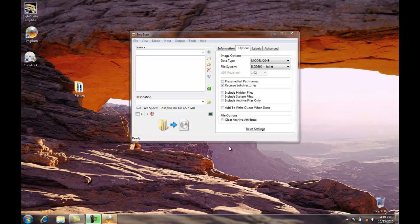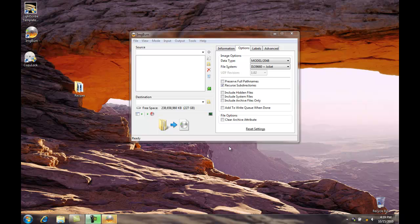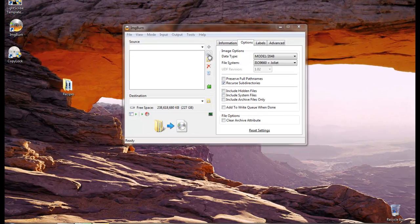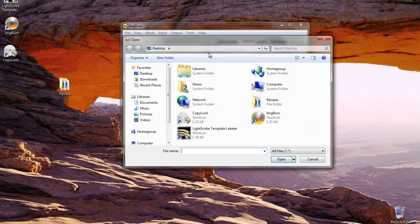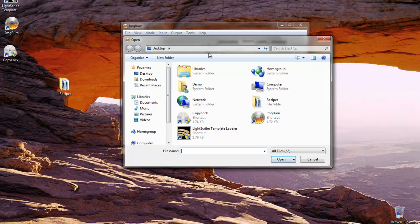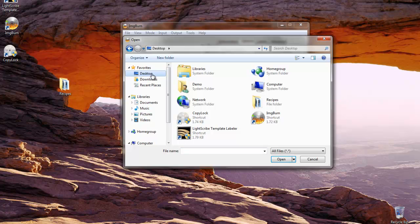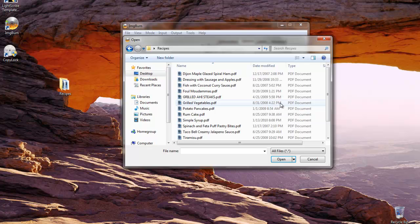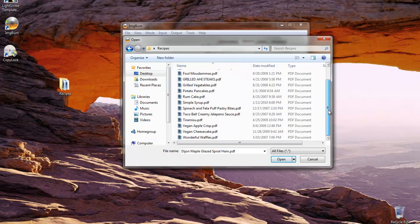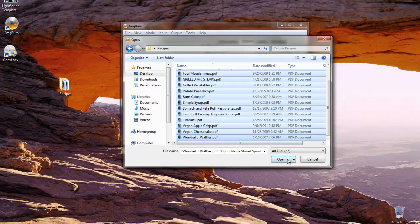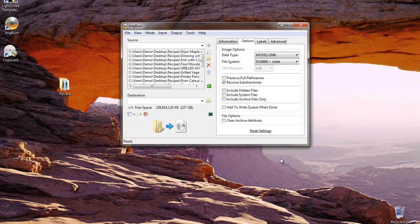Now that our Image Burn software is set up correctly, we can go ahead and move our files over. We're going to get some files from a folder called Recipes and create a disk of our favorite recipes. We'll double click on the View Files and we'll find this folder on the desktop of our computer. We're going to select all the recipes in this folder and select Open. Now they are in Image Burn.